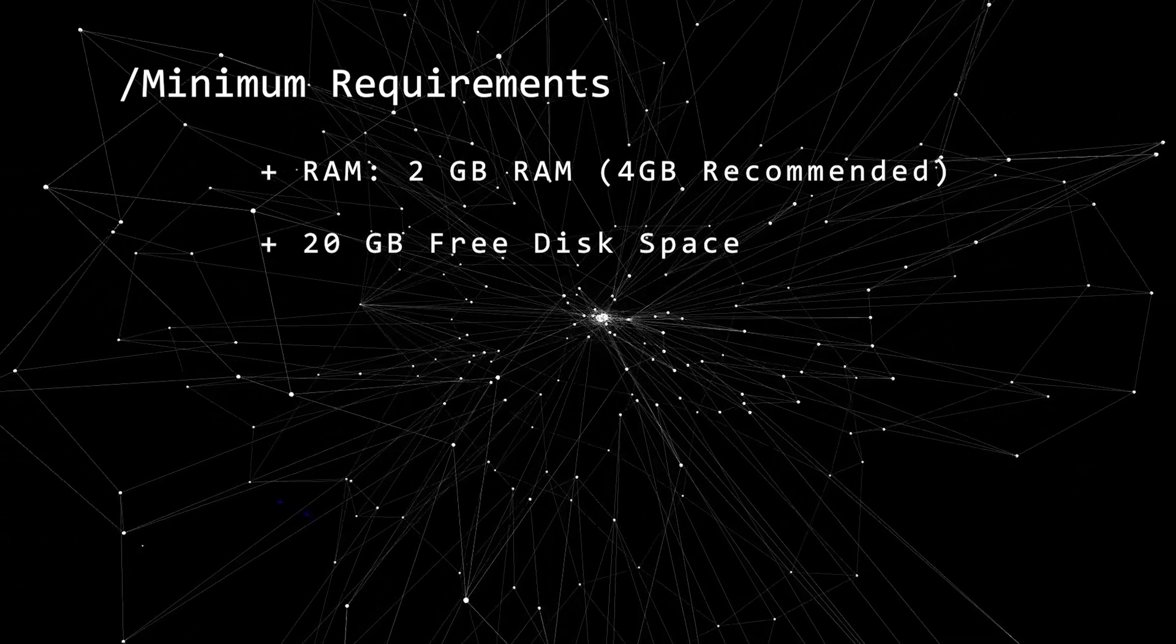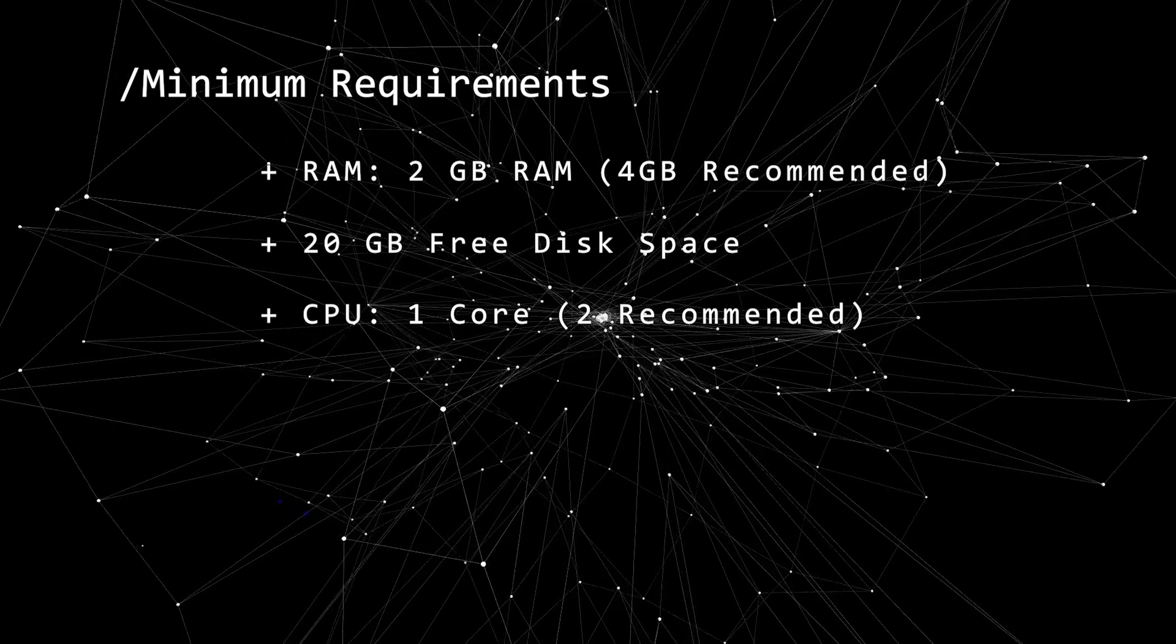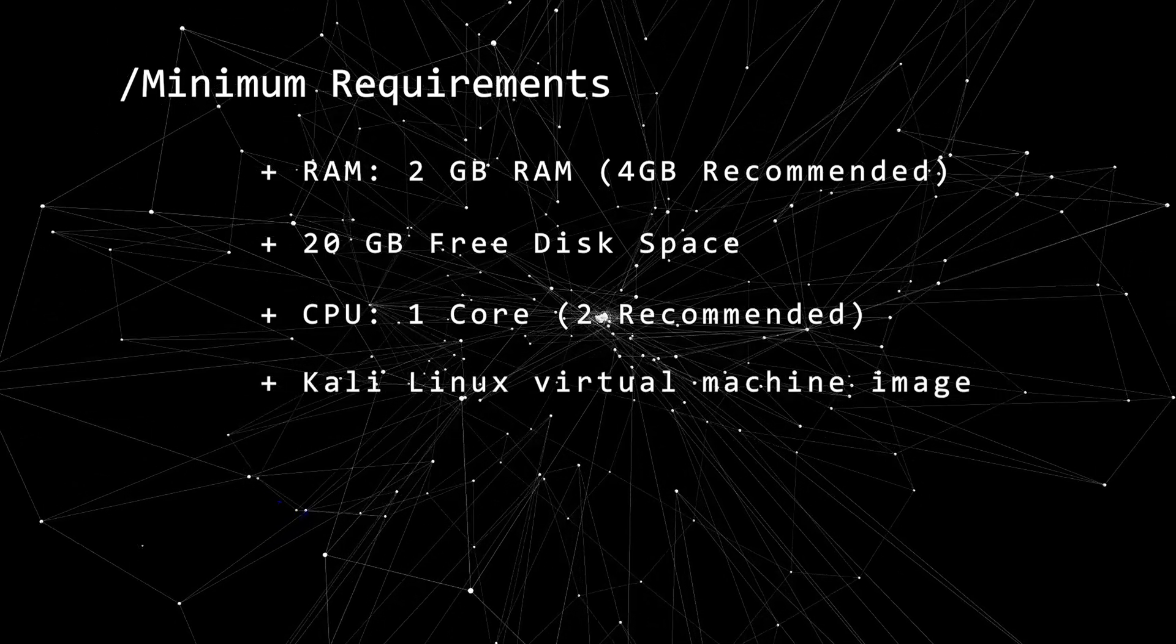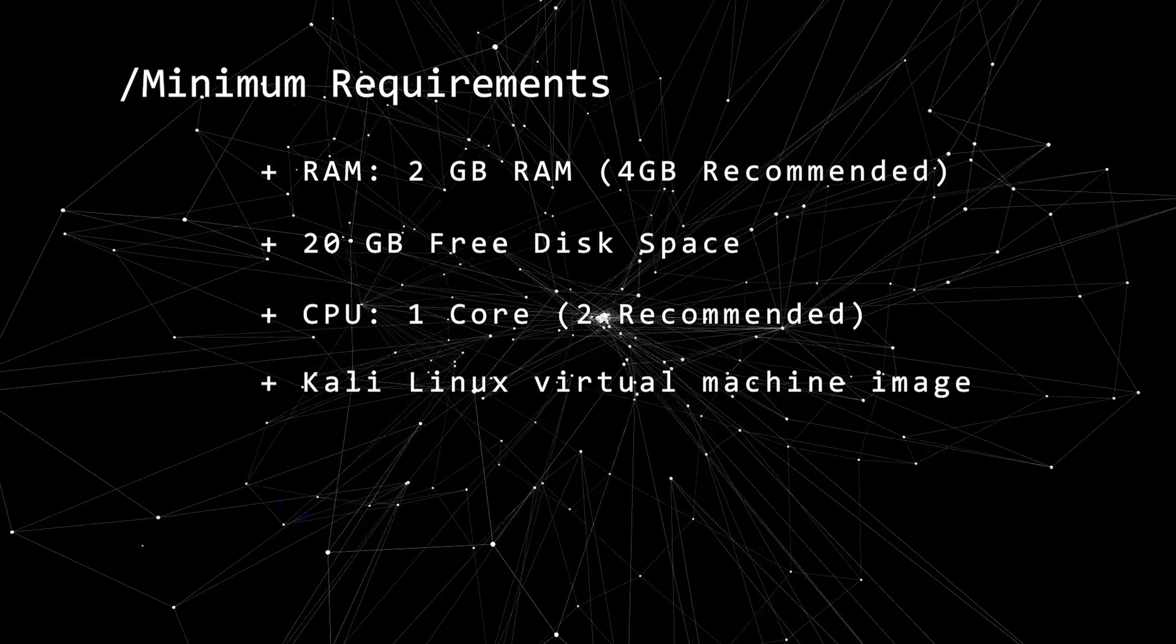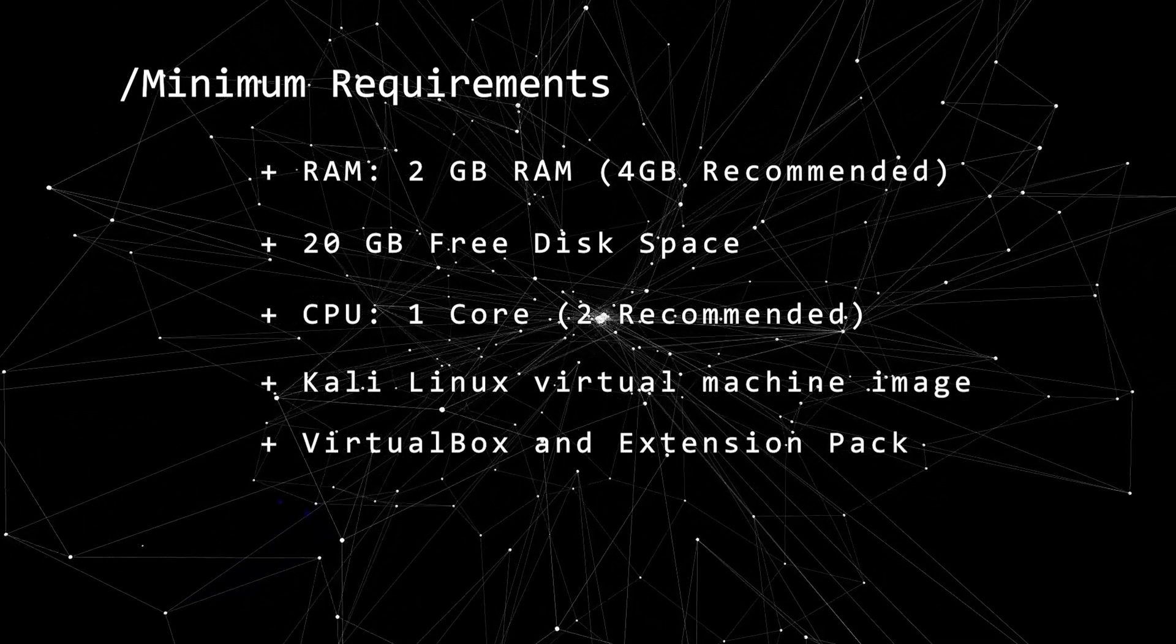20 gigs of hard disk space, 1 CPU core but 2 is recommended, the Kali Linux virtual image, and VirtualBox and the extension pack.